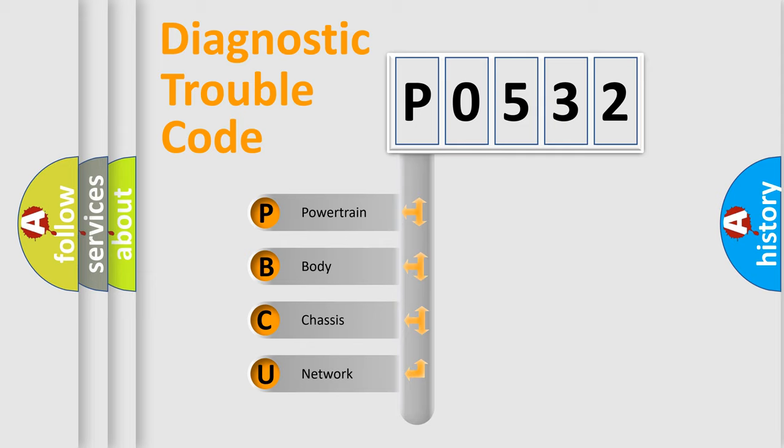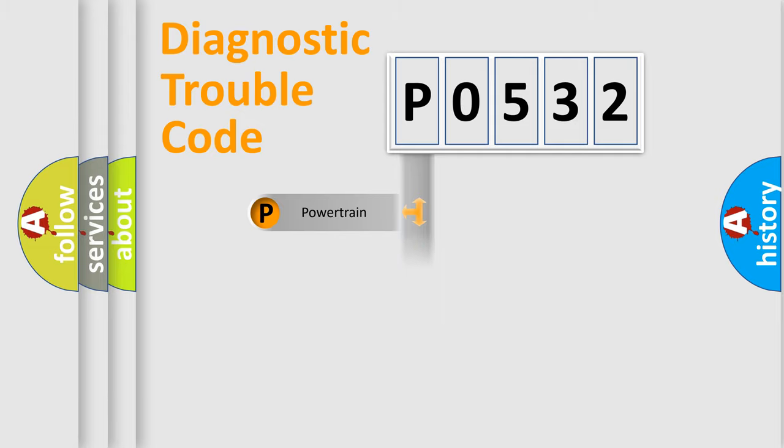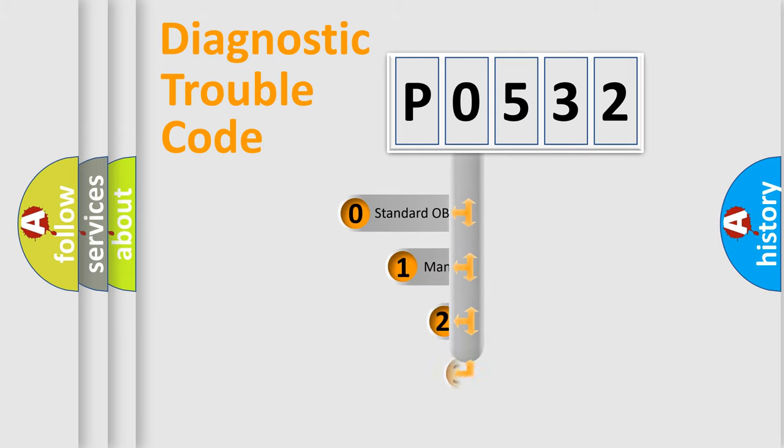We divide the electric system of automobile into four basic units: Powertrain, body, chassis, and network. This distribution is defined in the first character code.